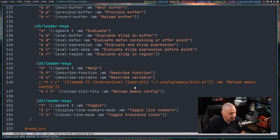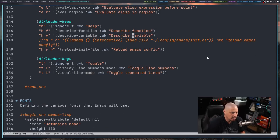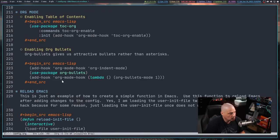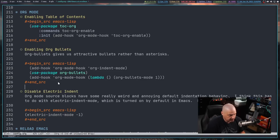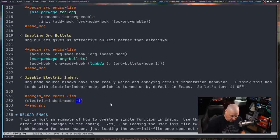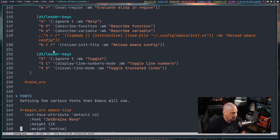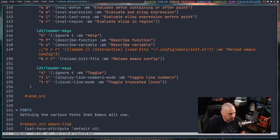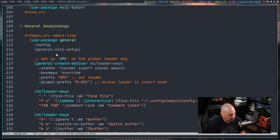Taking a break from keybindings to fix an annoying org mode behavior: source blocks auto-indent for no apparent reason. I'll go to the org mode section and add a new subheading 'disable electric indent'. The source code block just needs this one line: electric-indent-mode -1. Remember, a mode set to 1 is on; set to -1 it's off. After writing and reloading, the weird indentation in source code blocks is gone.